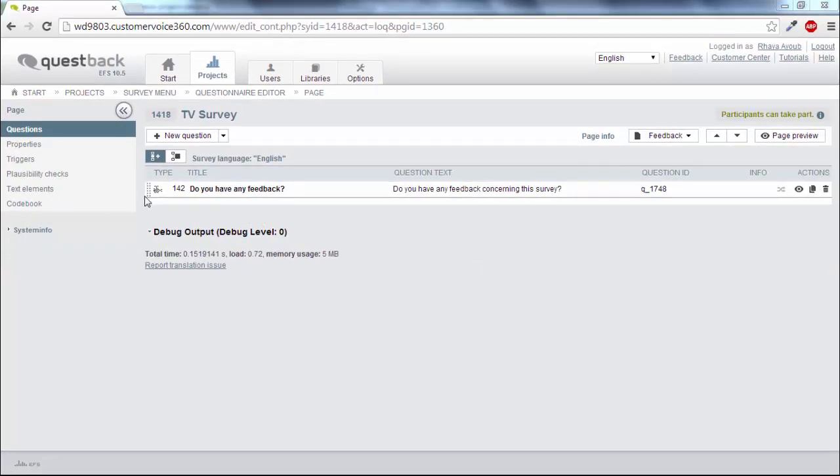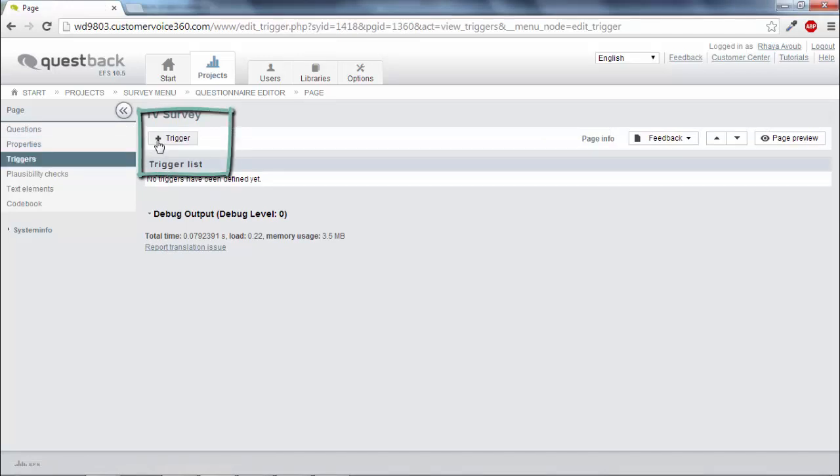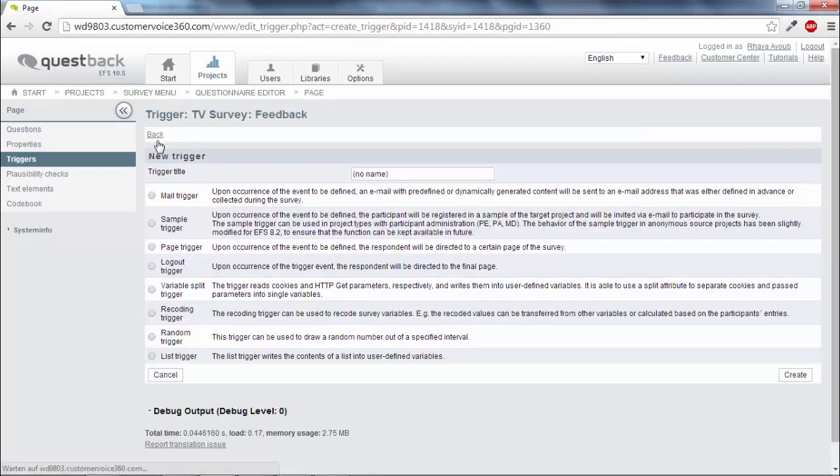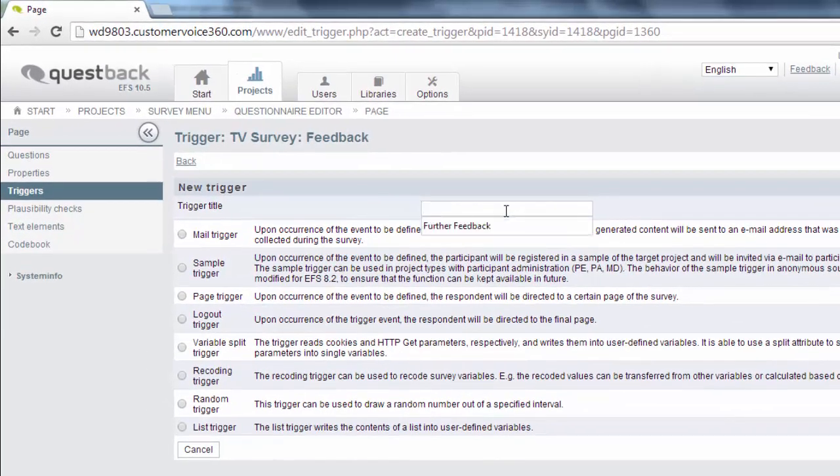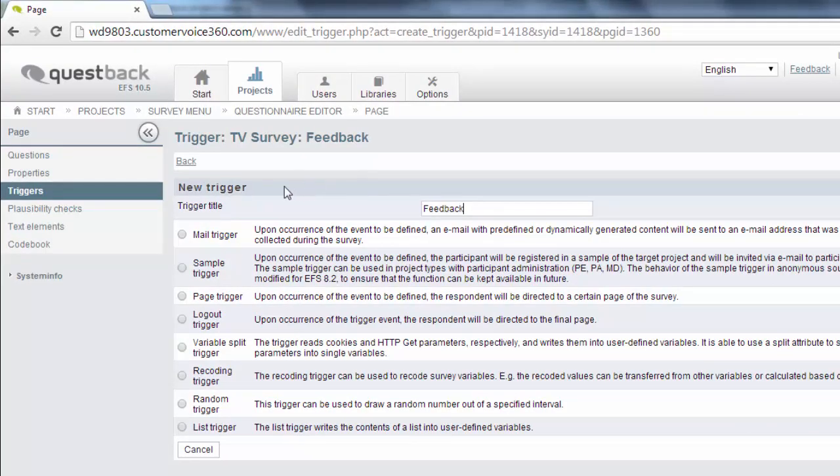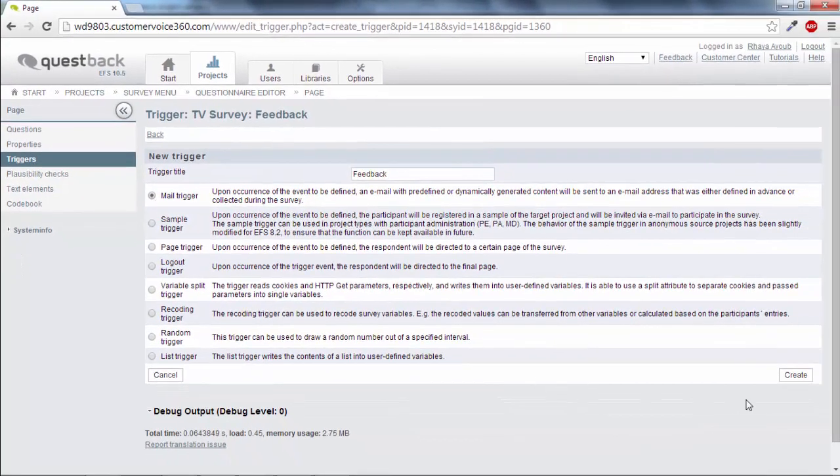Click on Triggers in the left menu. Then click on New trigger. Enter a title for the new trigger and select the desired type of trigger. In this case choose Mail Trigger and click on Create.